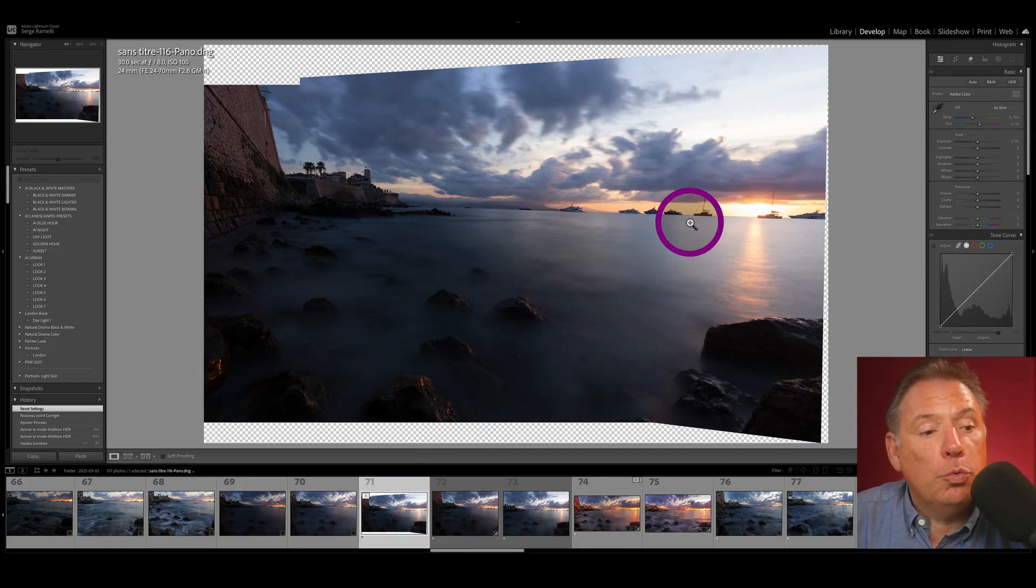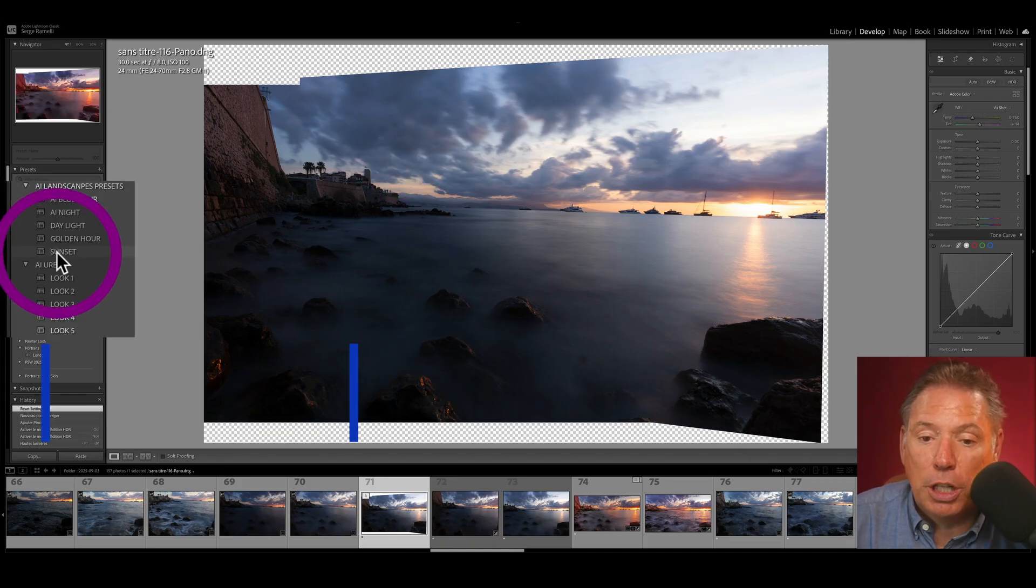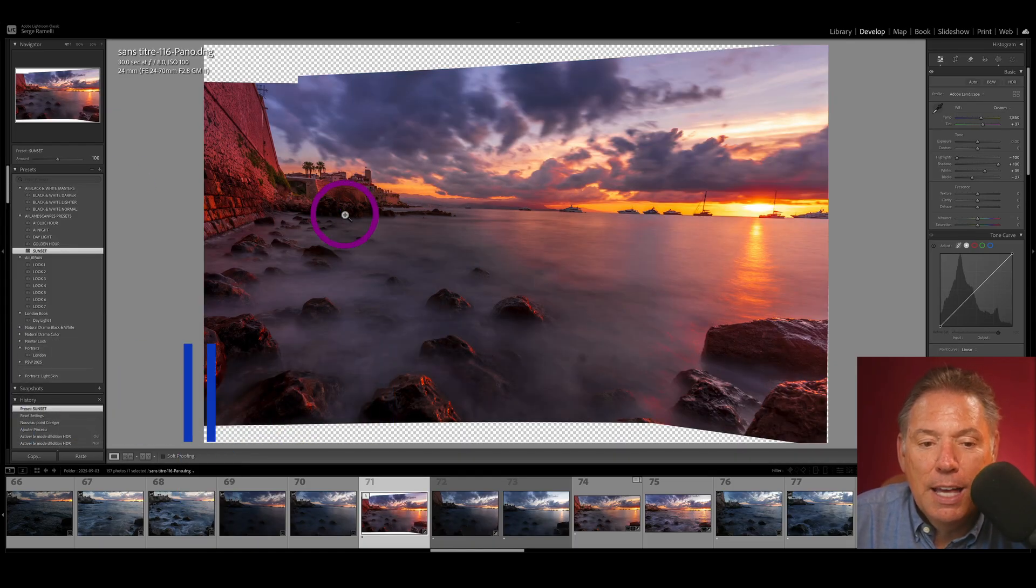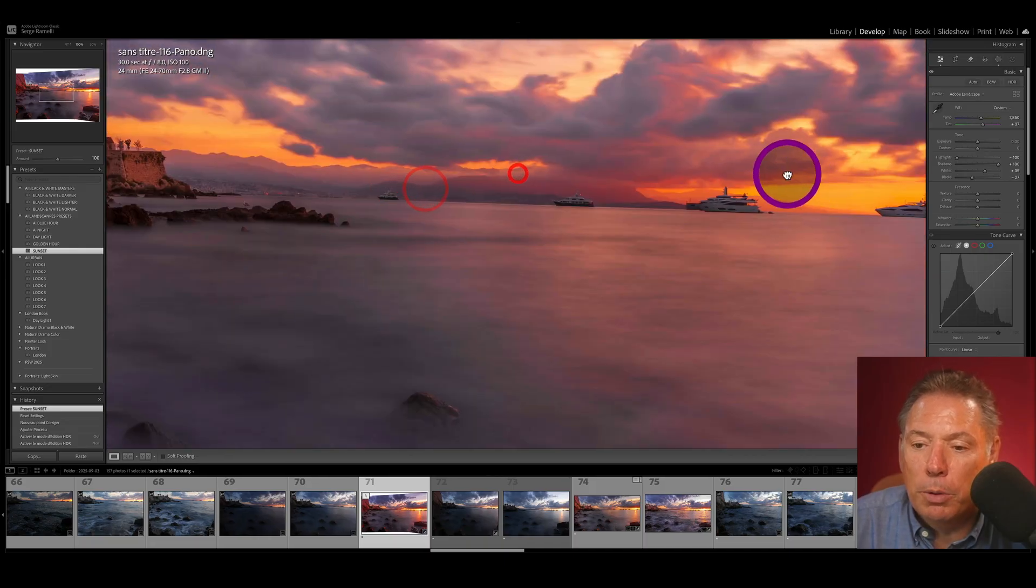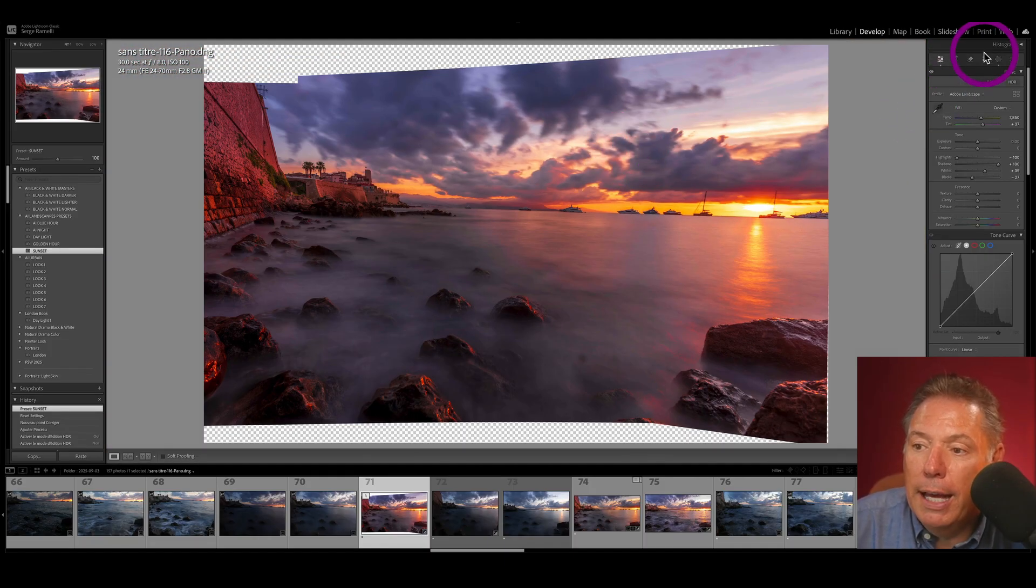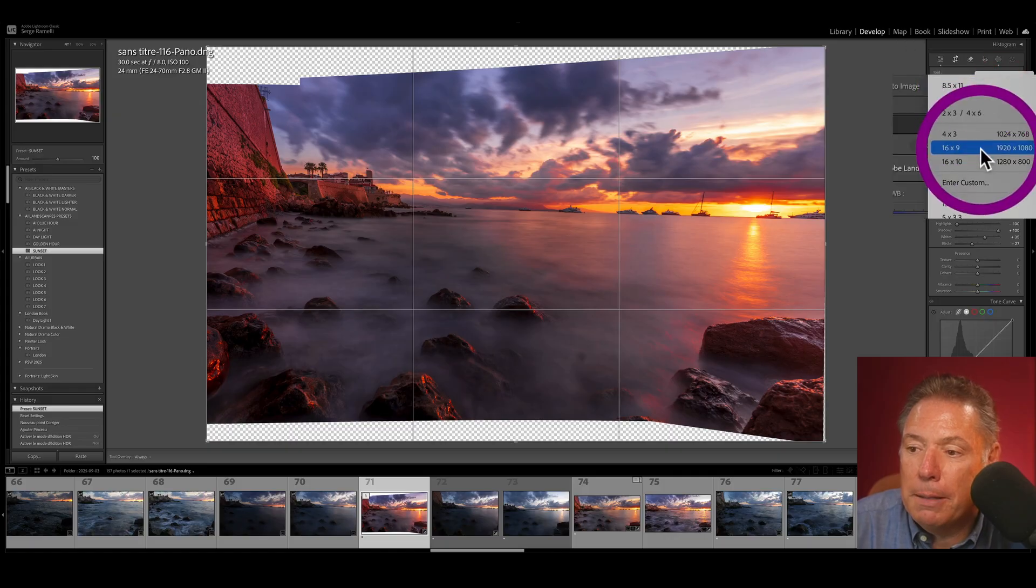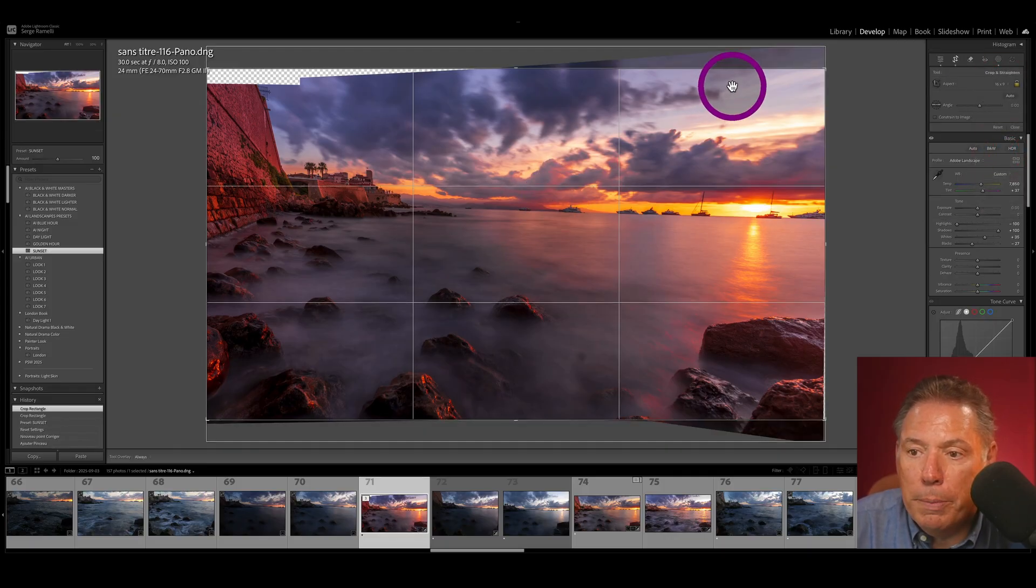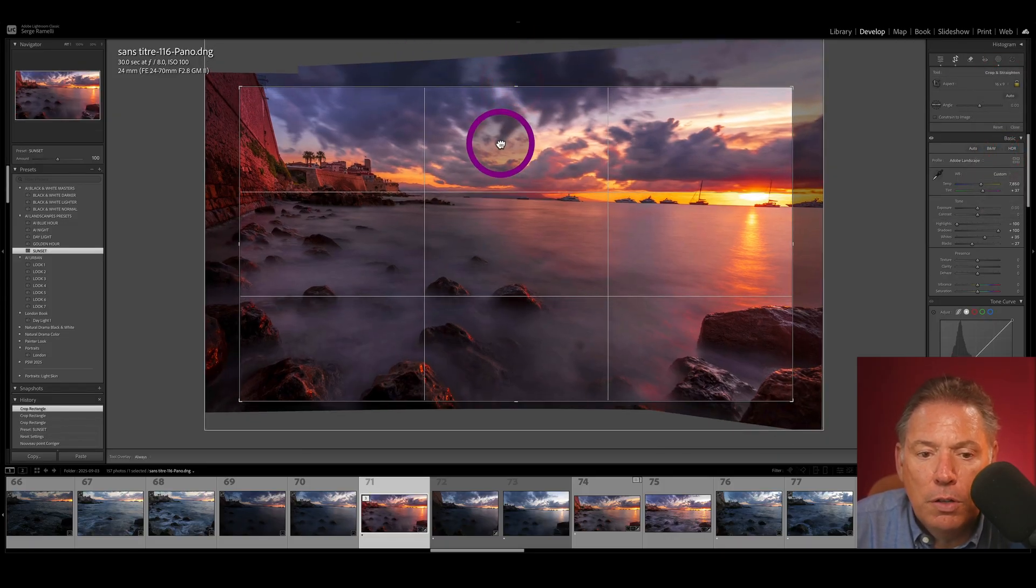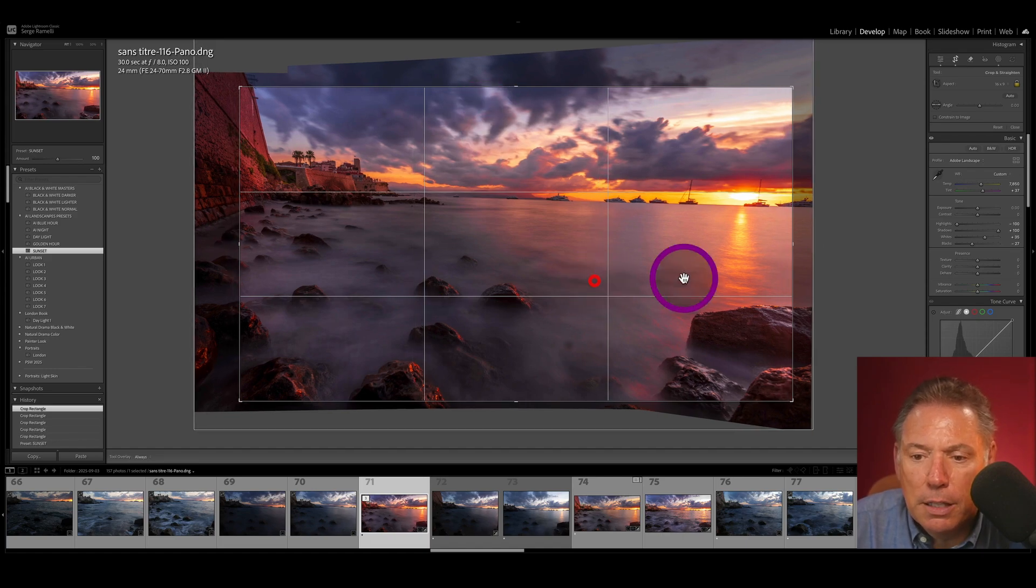Now on this one I'm going to use my sunset preset, which you can download right under this video. Boom, look, it's one click. Look how incredible this photo is, one of my favorite photos this year. Then I'm going to make it a 69 pano. So remember the rule of third: one third of sky, two thirds of water. I like that. Let's make it straight, follow the horizon. Boom, there you go.